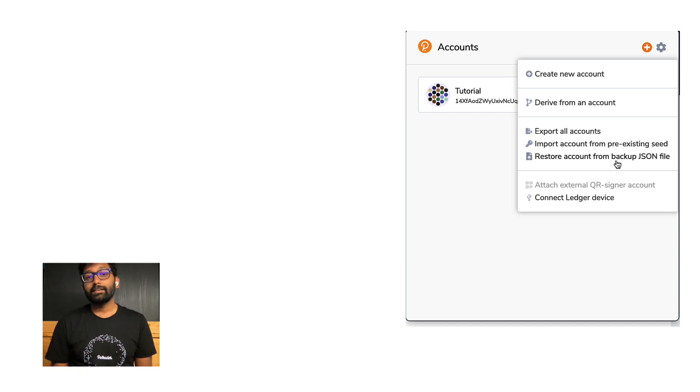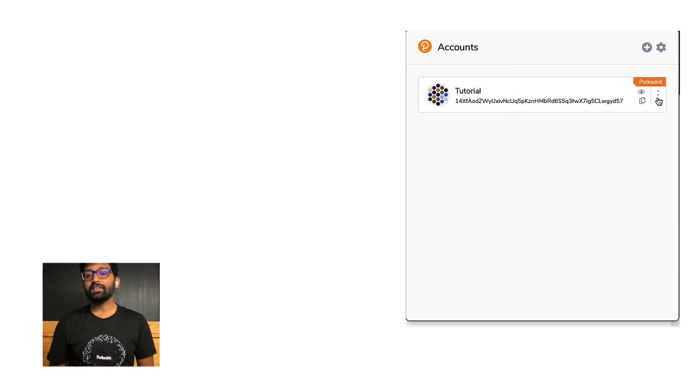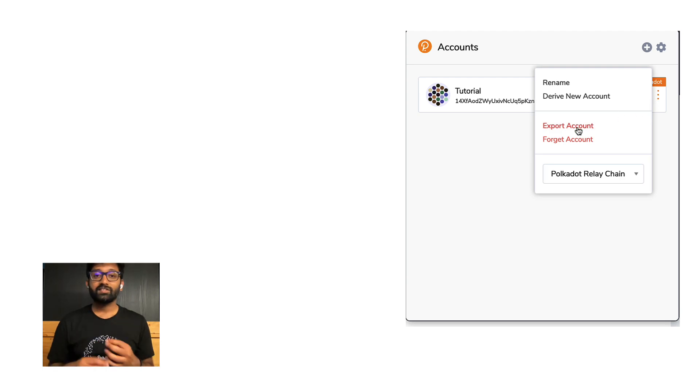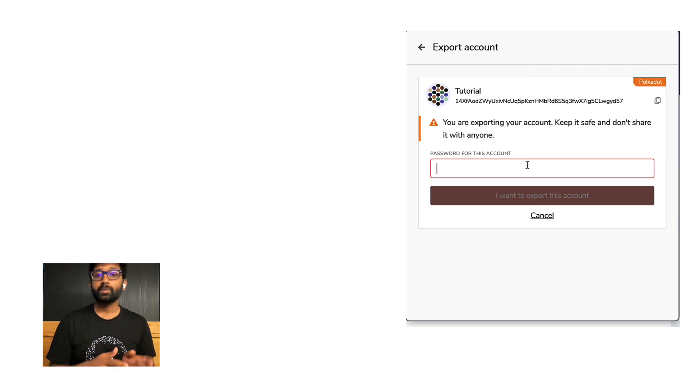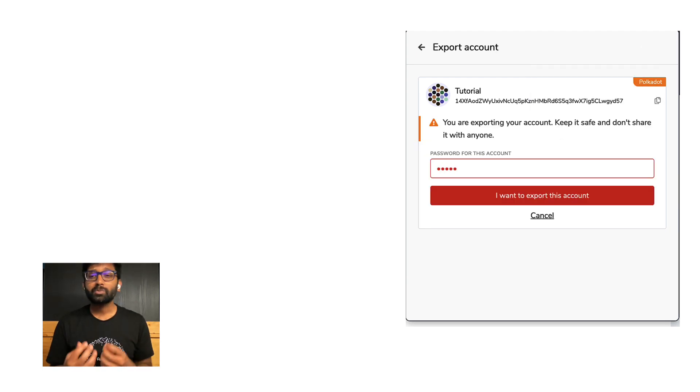For this very reason, the browser extension lets you export your account to a JSON file, which is password protected.